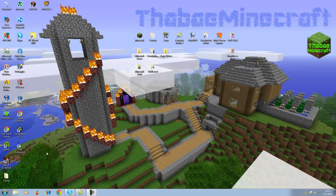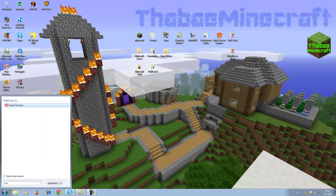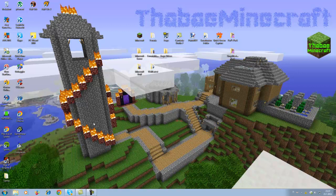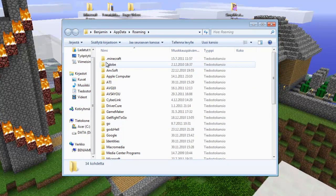First, go to Run, which you can find by typing 'run' in the search bar, or use the Windows logo key plus R to open the Run dialog. Then type in '%appdata%' and press OK.